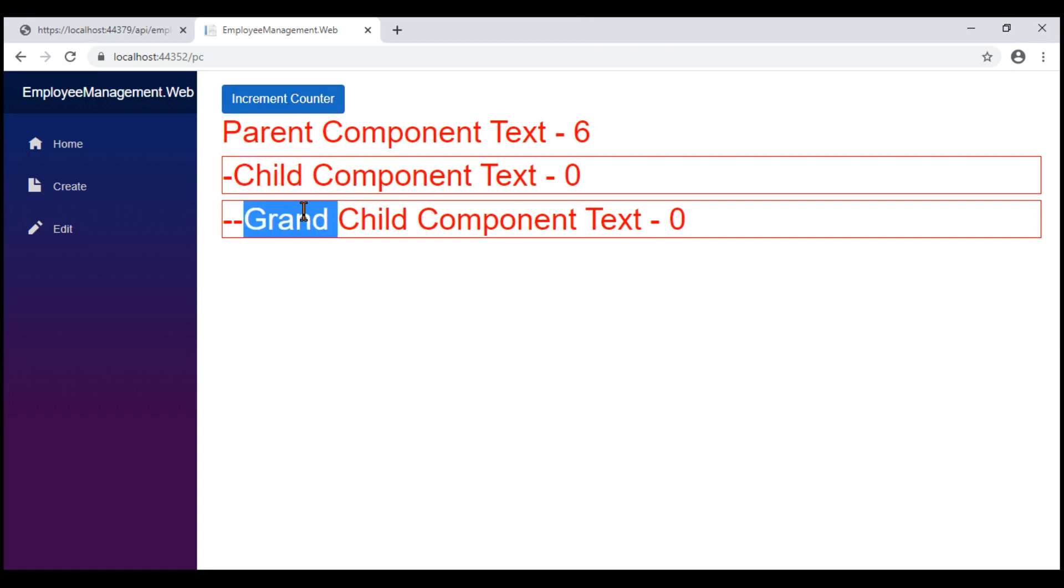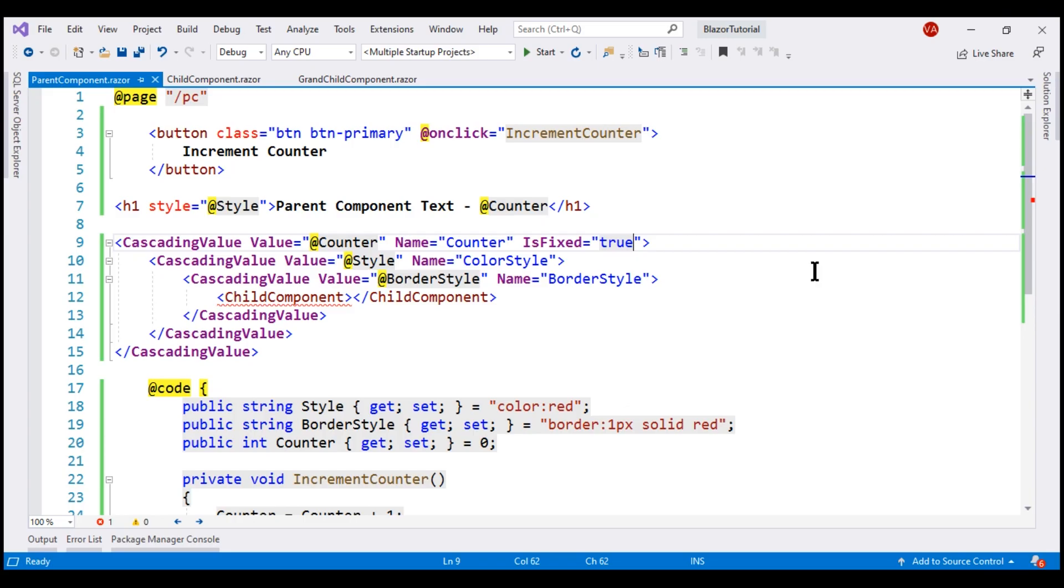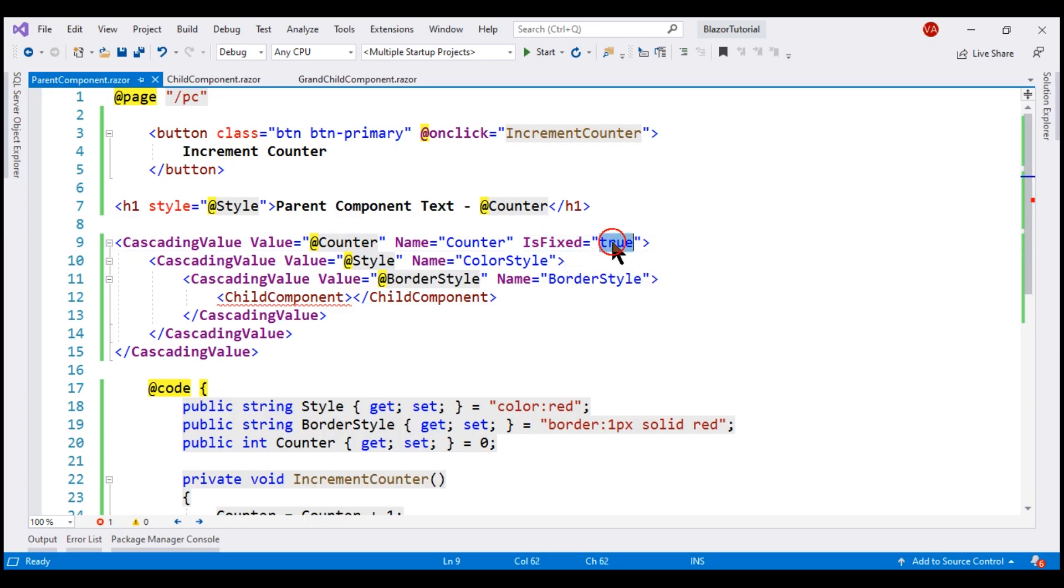Why is that? Well, that's because when we set this isFixed property to true, we are basically telling this counter cascading value is fixed. So Blazor is going to effectively turn off monitoring this cascading value for changes.